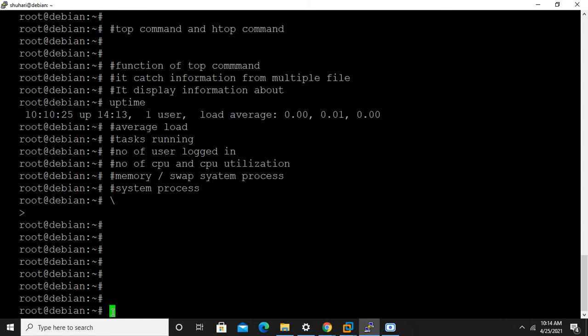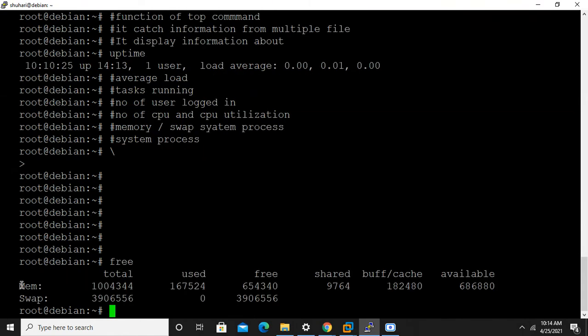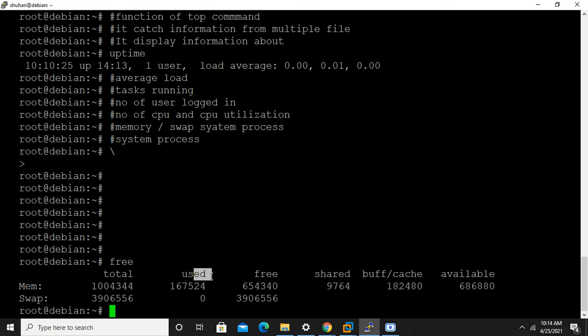First we have to understand some basic commands, then we will understand how top command actually works. If we want to see information about memory and swap, the command is free command. It shows how much total memory, used memory, free memory, shared memory, buffer, and available memory is there.